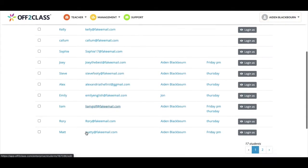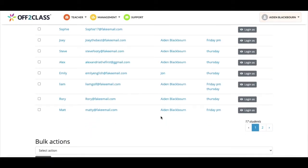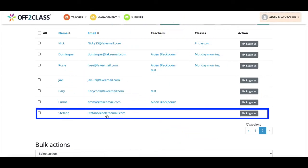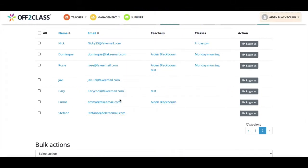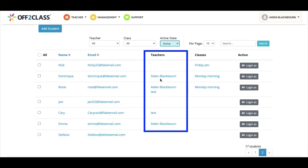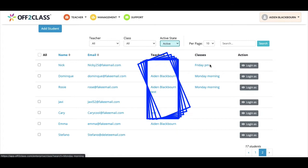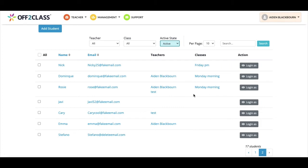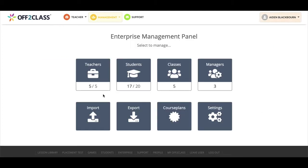The student we have added shows at the bottom of this list, in this case on page two. You'll notice the other students in this school have a teacher assigned to them, and some have a class assigned to them too.